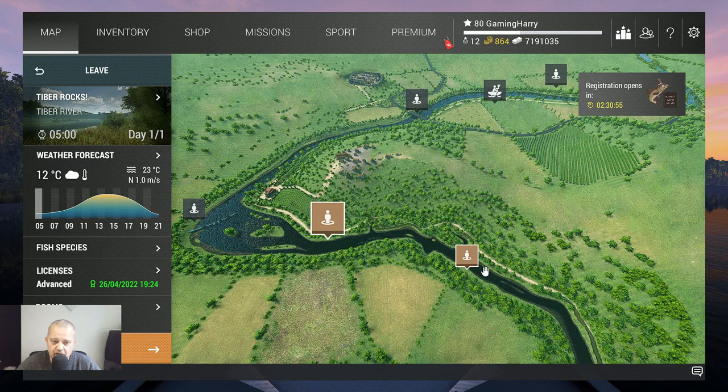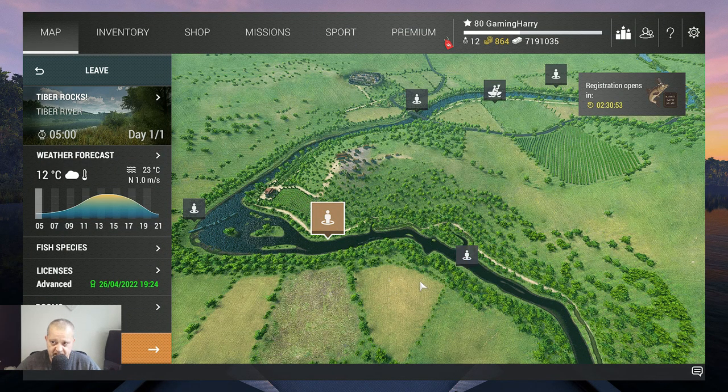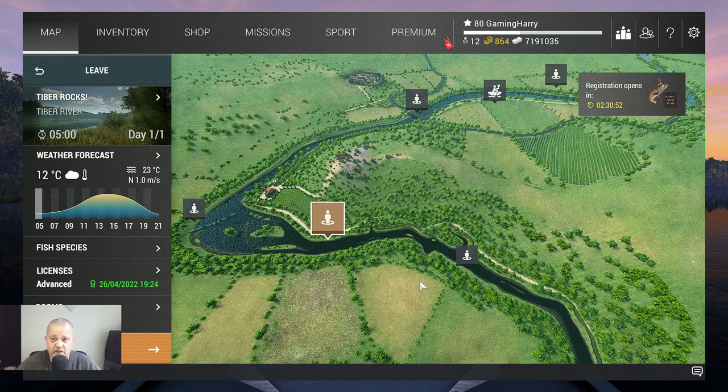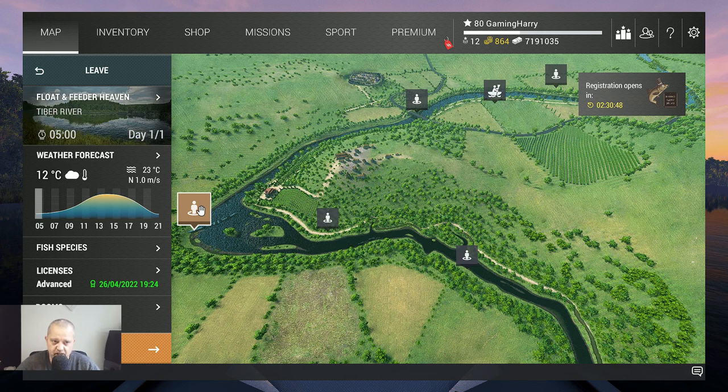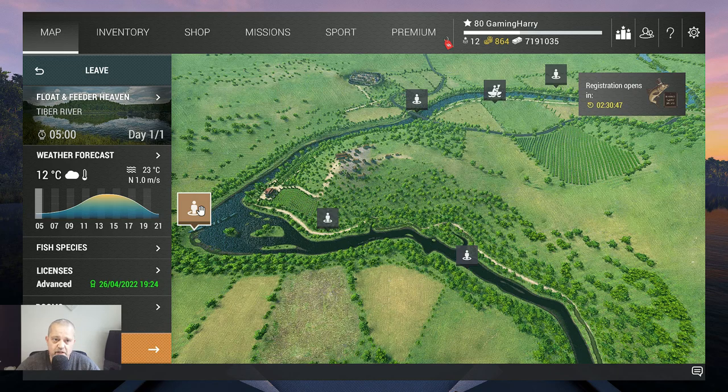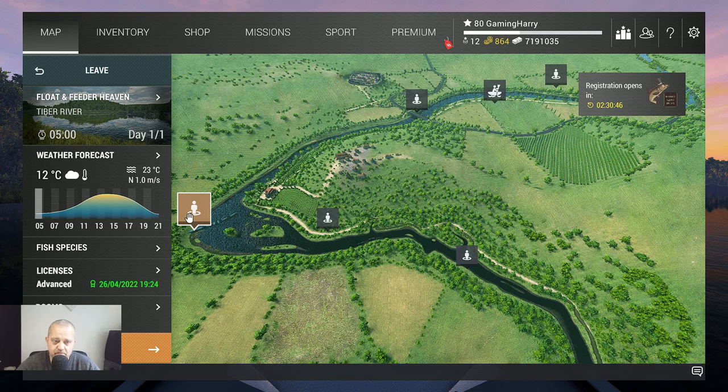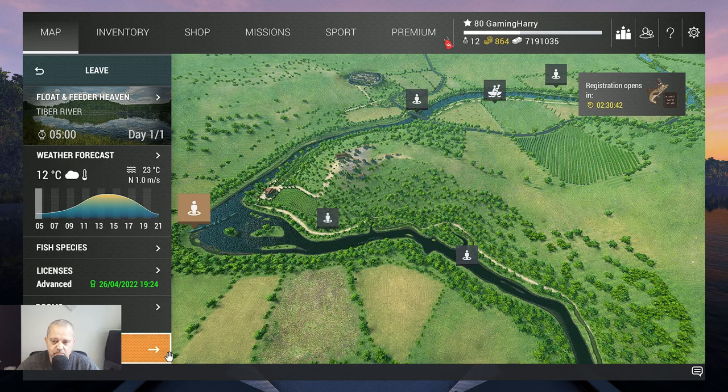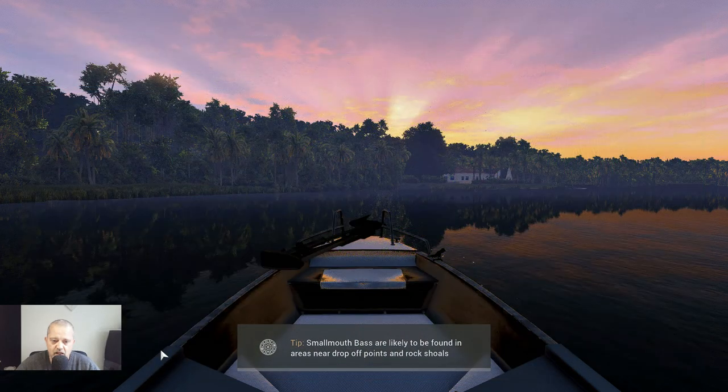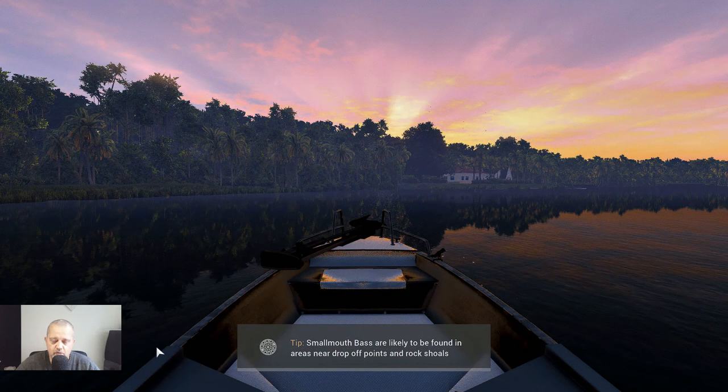Alright, we are here. Where are we going to fish? I'm going to tell you, we are going to fish here at Float and Feeder Heaven on Tiber River. We take a private room.